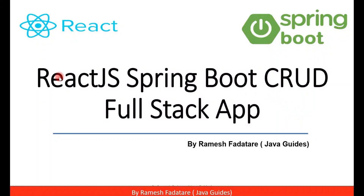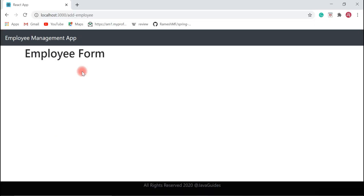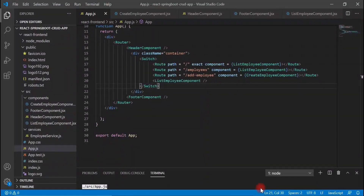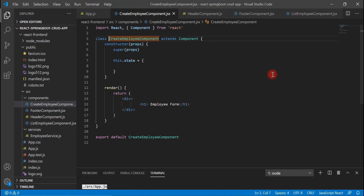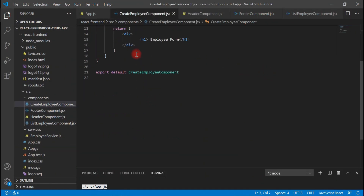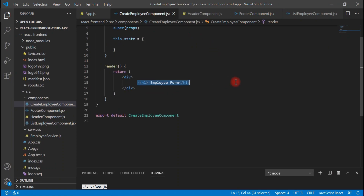Hey guys, welcome back to the React JS Spring Boot CRUD full stack application tutorial series. Now let's go ahead and design an employee form. Let's go back to VS Code and go to the Create Employee component, where we are going to design the employee form. Let's delete the existing content.